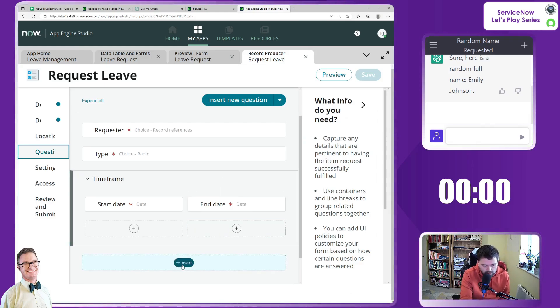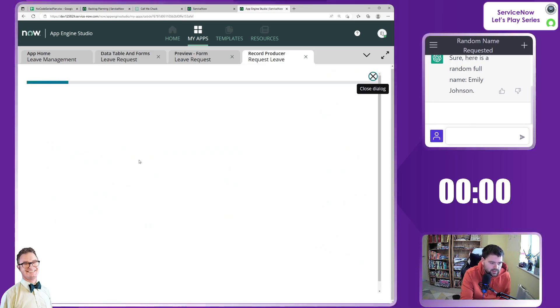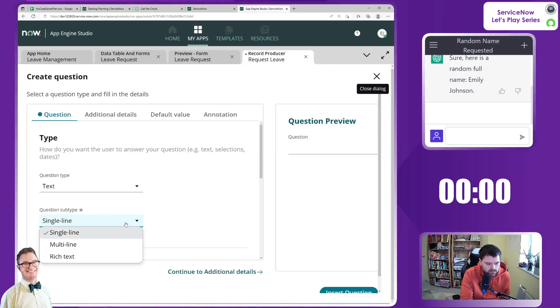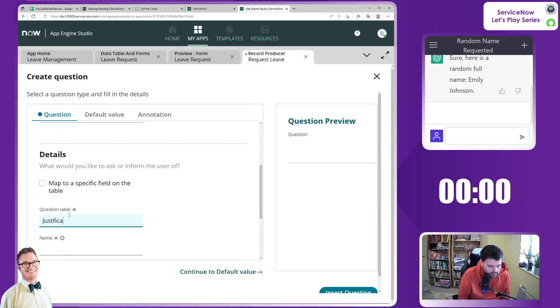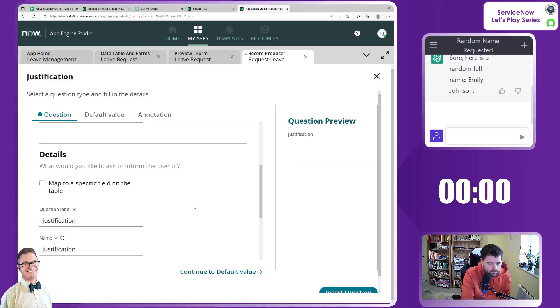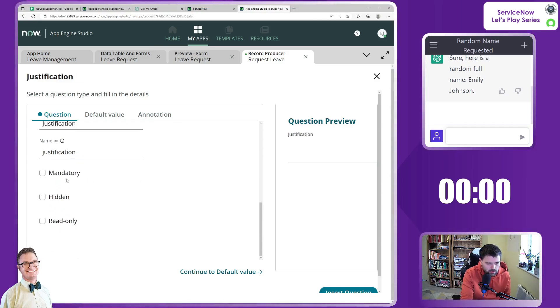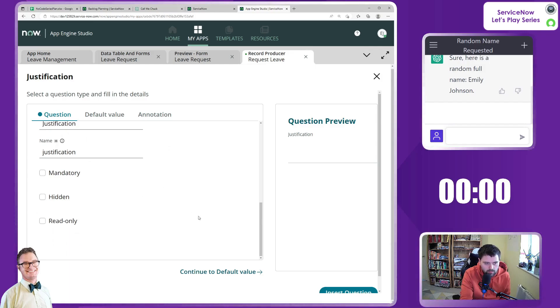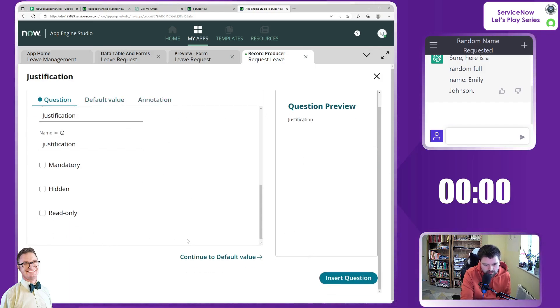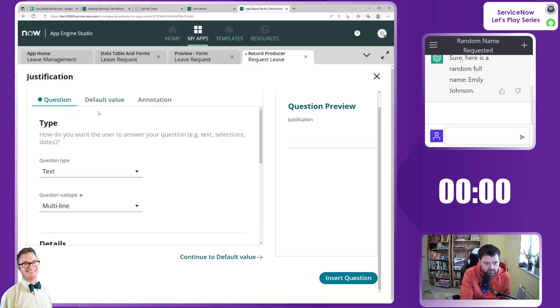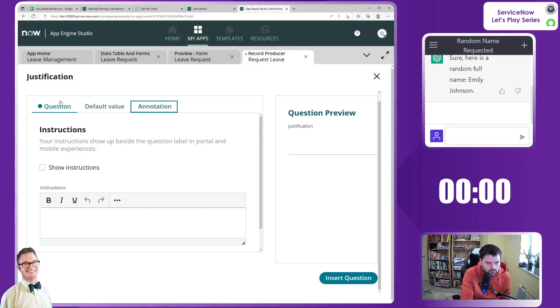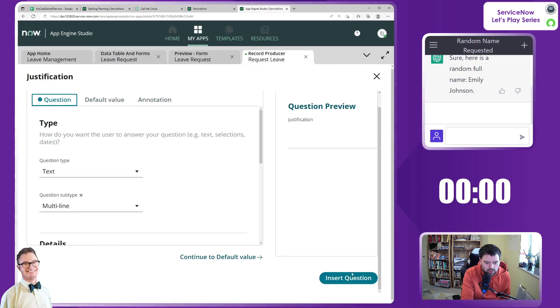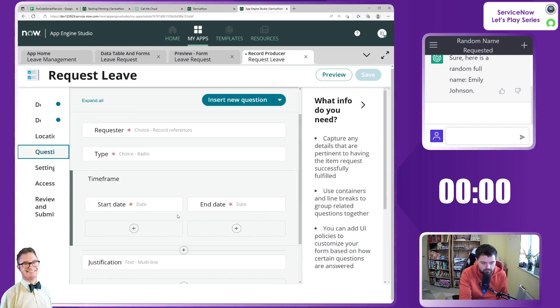And then afterwards once you've got your start date and end date we want to add in a justification. So multi-line justification. Like that. I'm not going to keep that mandatory at the moment because we might want it to be only mandatory if the type is a certain type so we'll have to have a look at how we do that as a citizen developer.